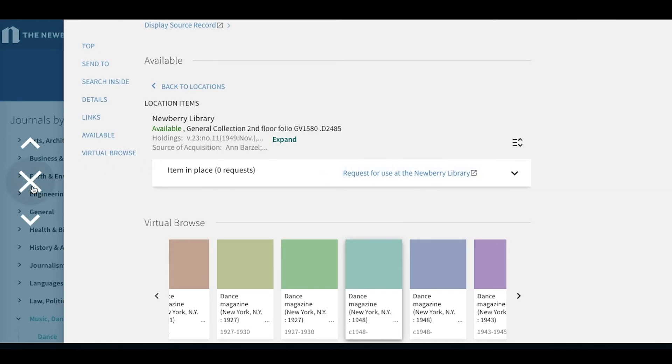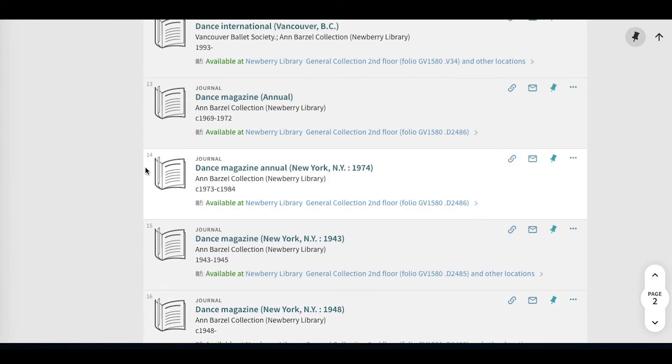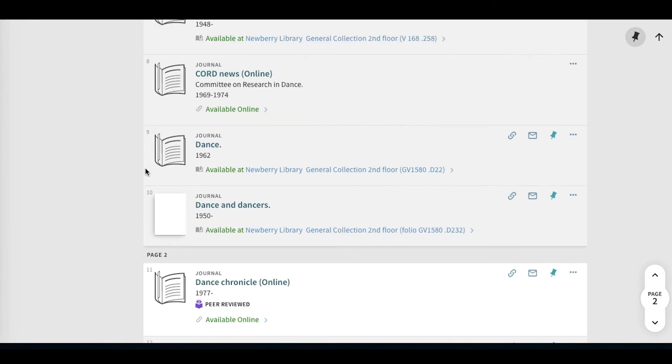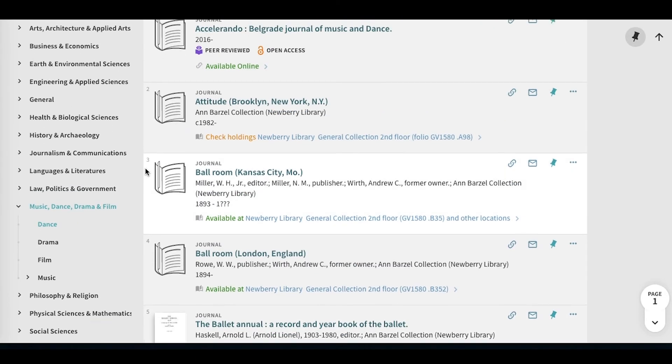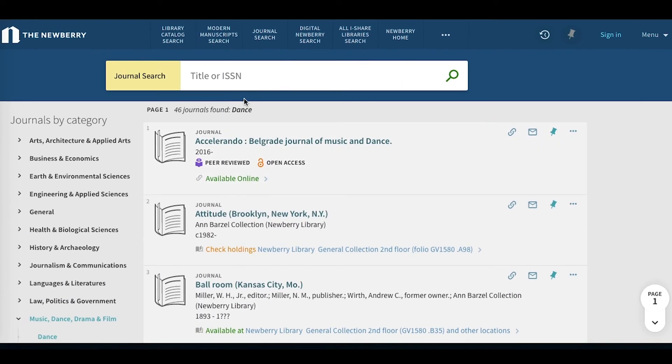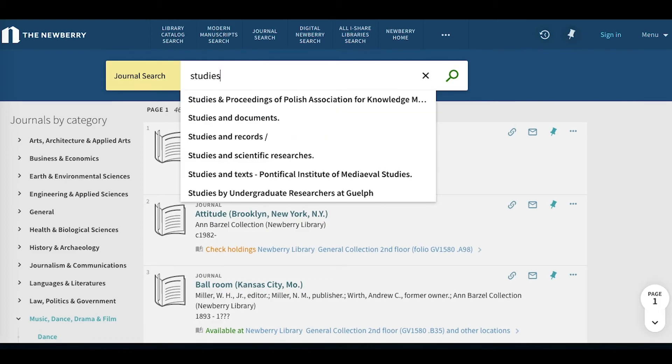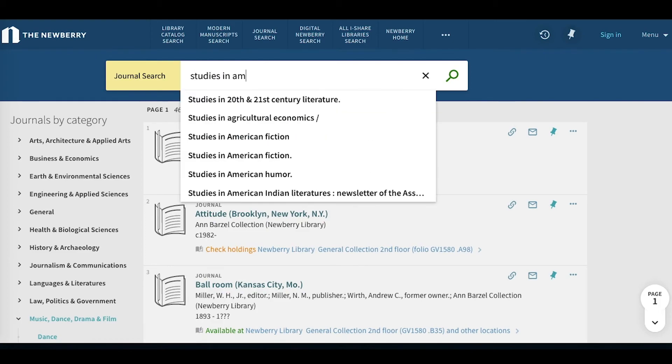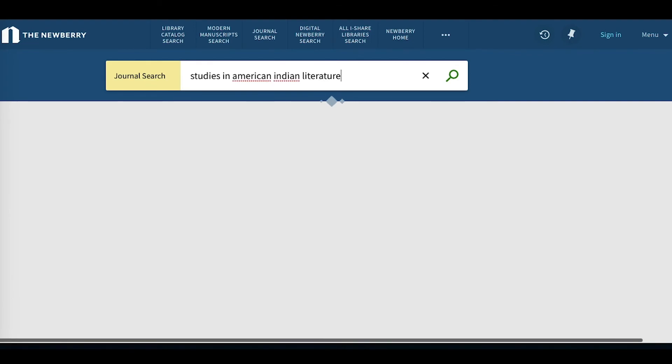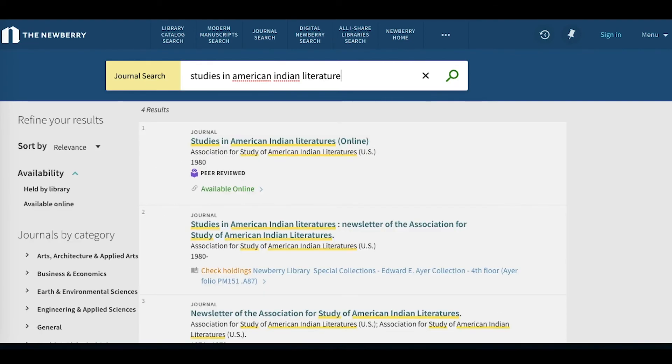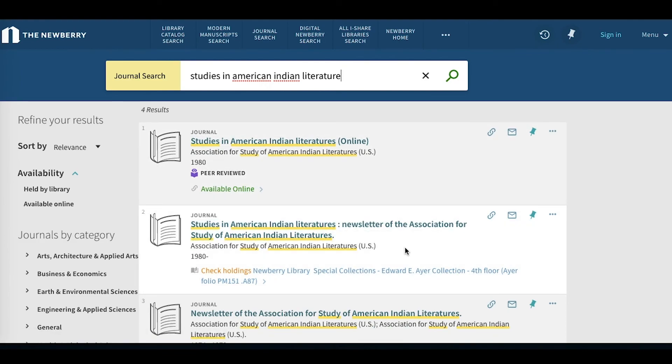We can then click the X to go back to our search result page. We scroll back up. So say we have a known journal title. Again, we can see a mix of online and print holdings on one screen.